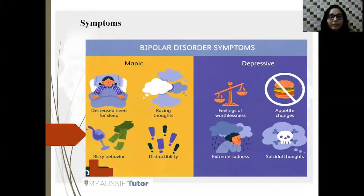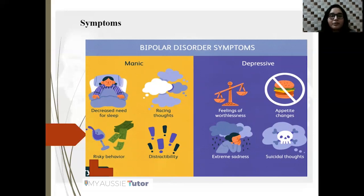On the other hand, depressive symptoms are characterized by feelings of worthlessness and appetite changes, where the patient may not feel appetite, leading to lack of nutrition and compromised physical health. The patient is also characterized by extreme sadness and suicidal thoughts. Suicidal thoughts are another very commonly observed feature of depressive symptoms and can directly harm the patient, requiring early management.